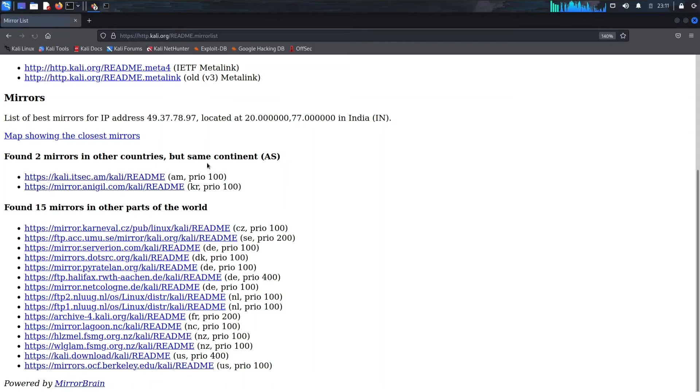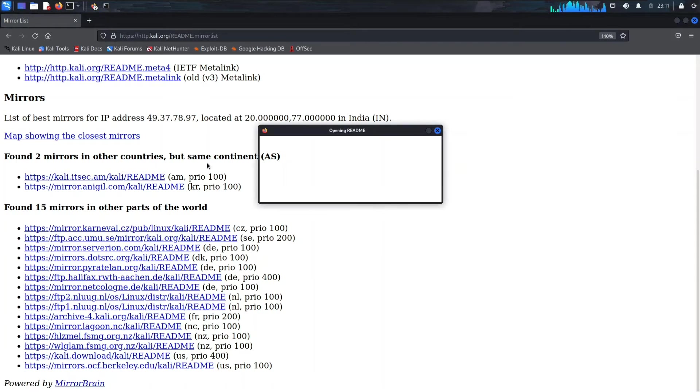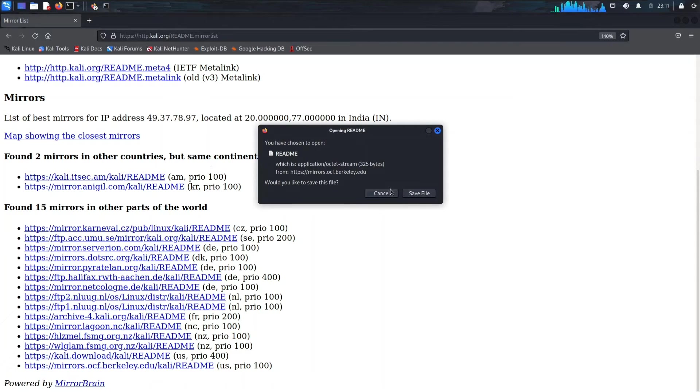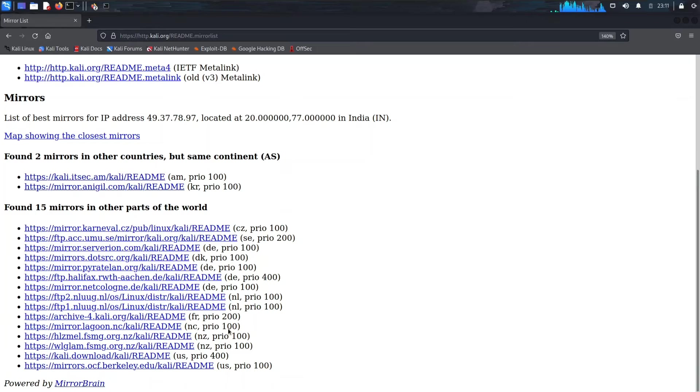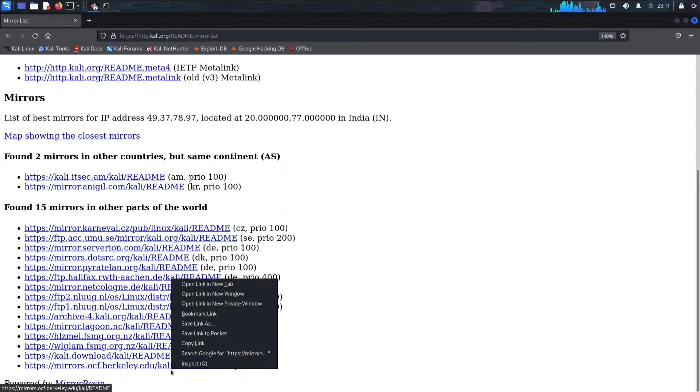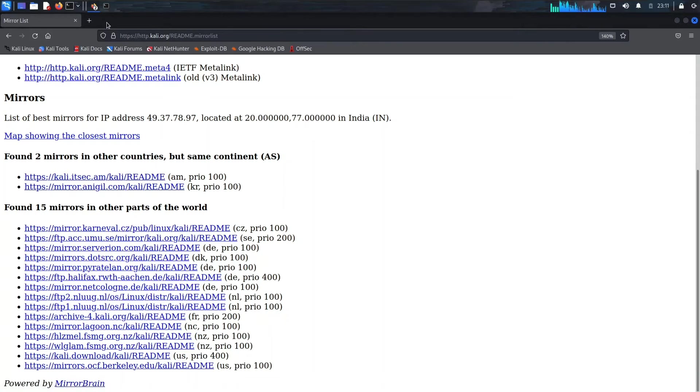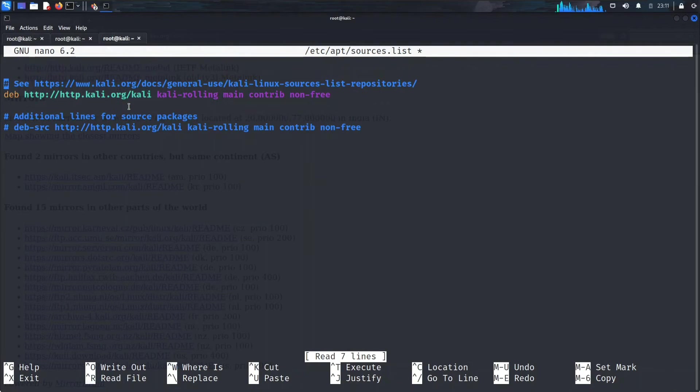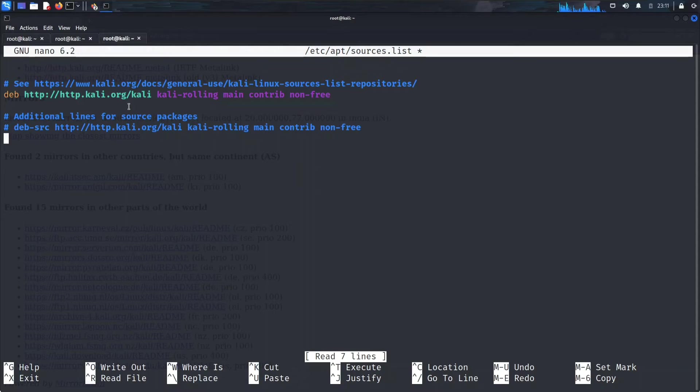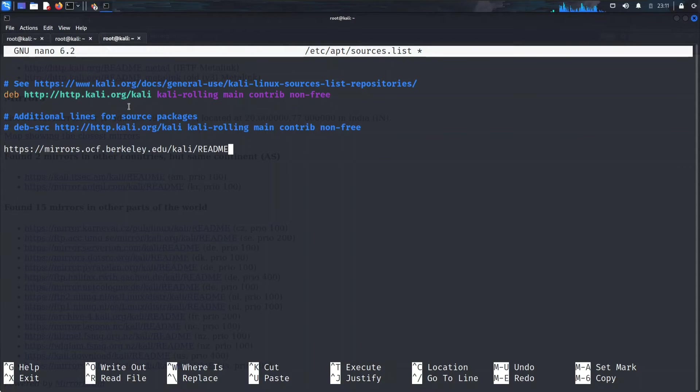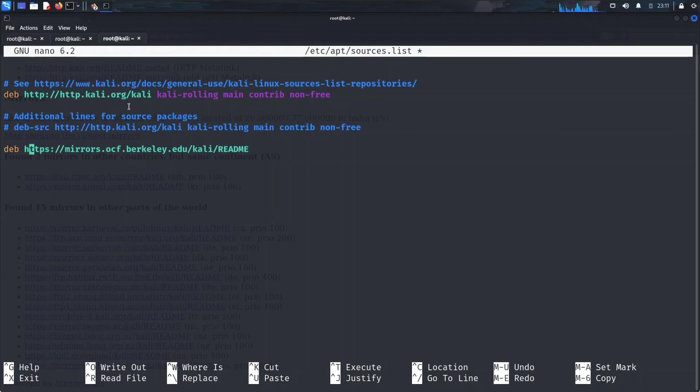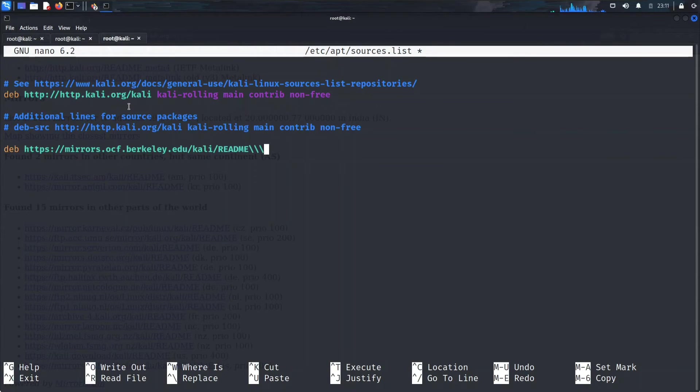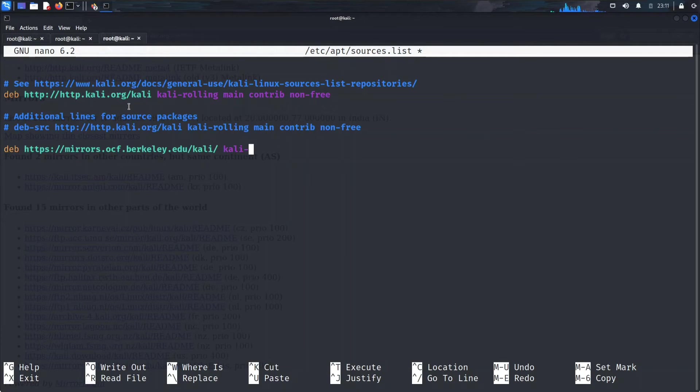Don't click on that, just copy the link. Go to your terminal inside sources.list file and let's edit this. Paste that link here. So add 'deb' at the first and remove 'readme' from there. Then write 'kali-rolling main contrib non-free'.